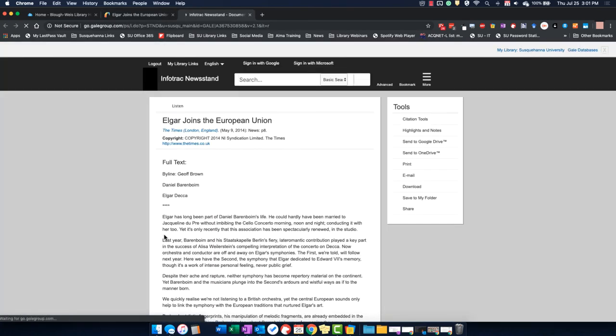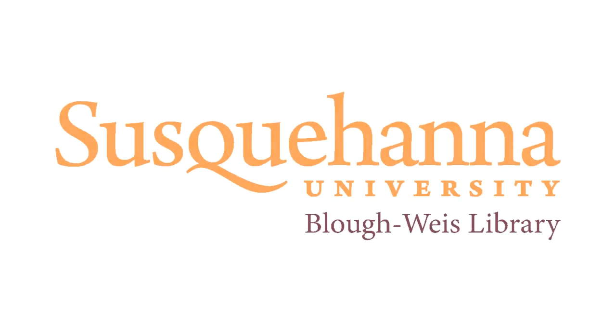Then, click on one of the collections to read your article.